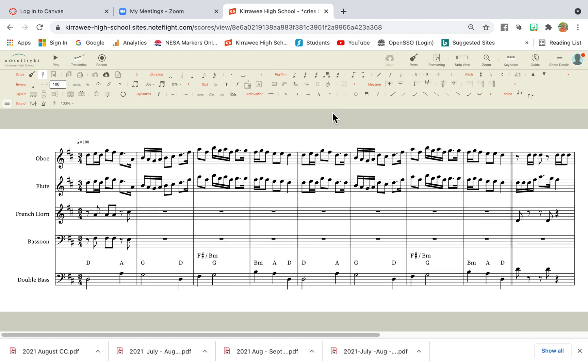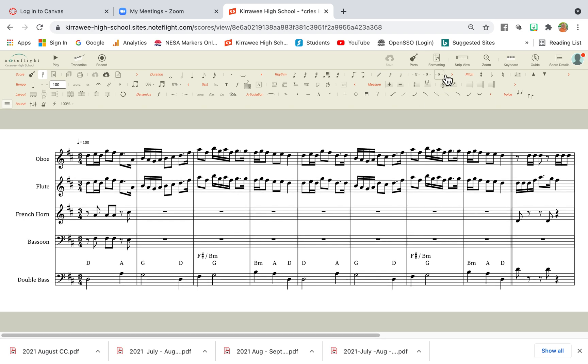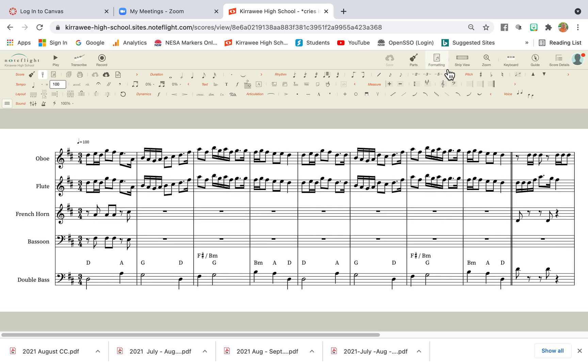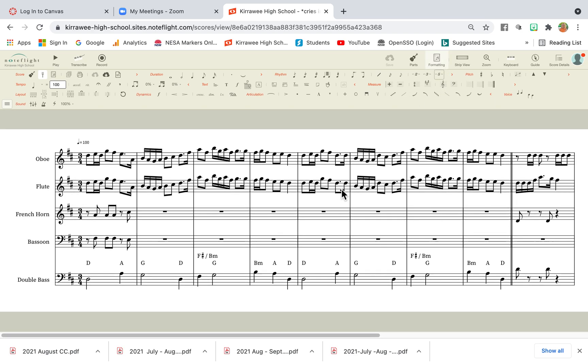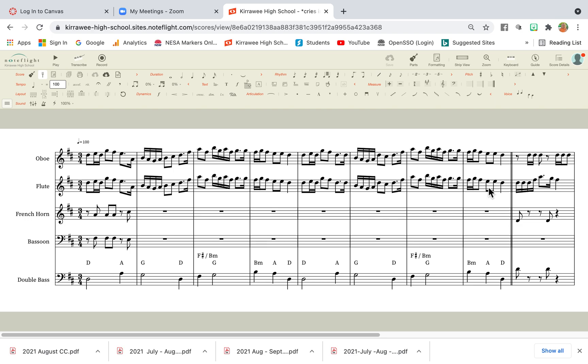Welcome to a quick video on how to reformat your scores for presentation using NoteFlight. At the moment you're seeing a score that I have, it's just a sample score, and it's currently in strip view.